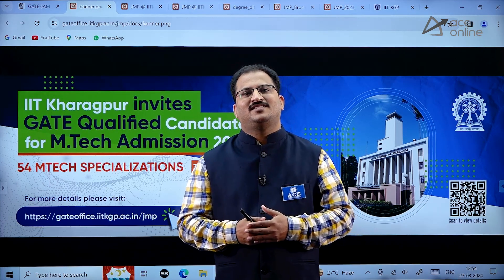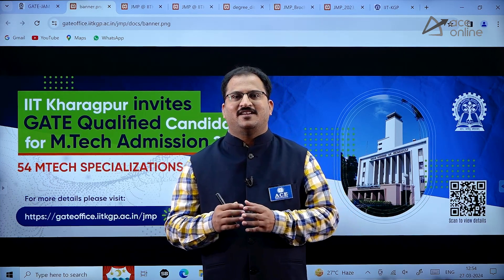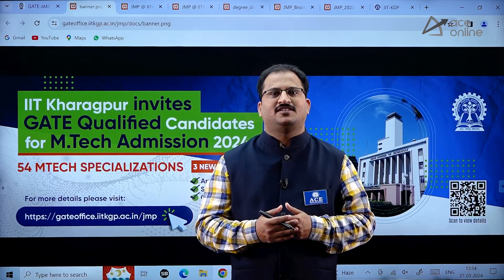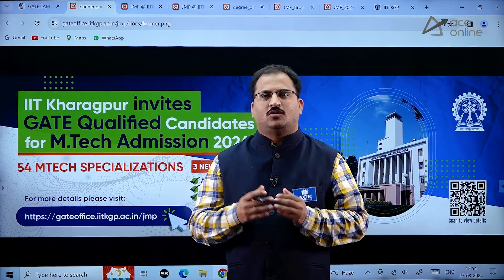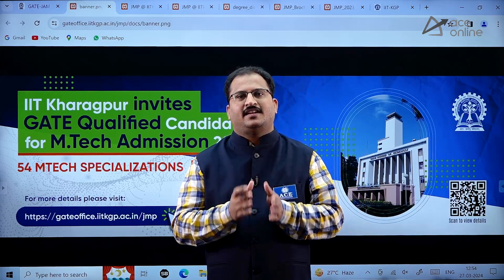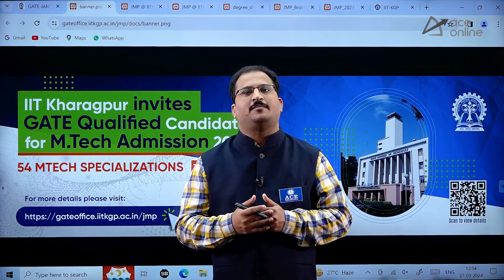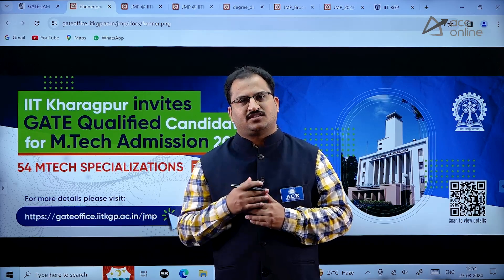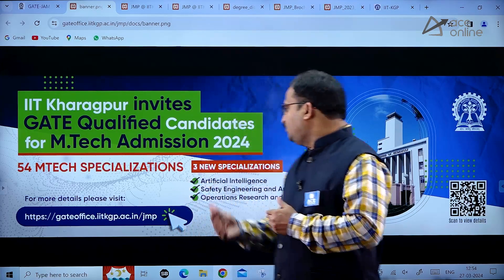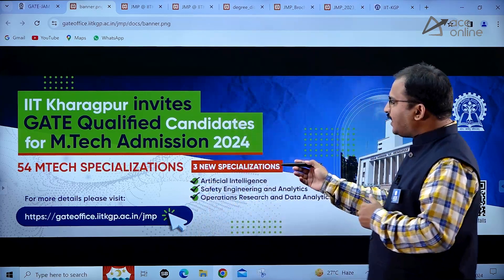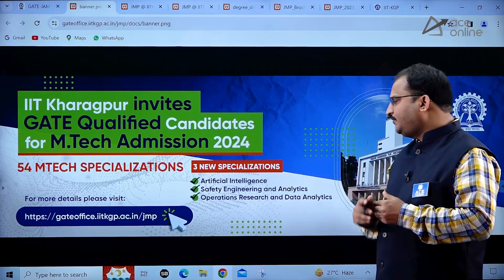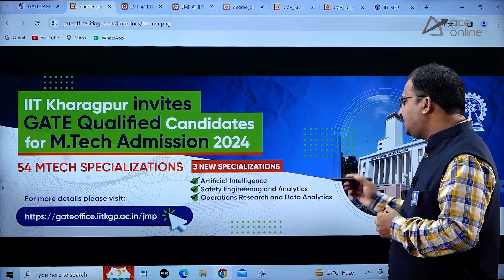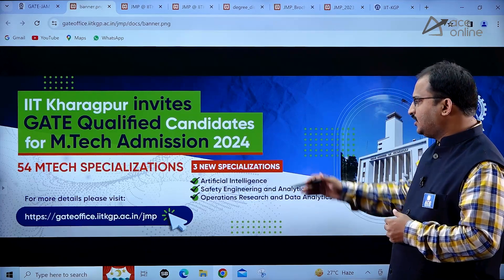Hi everybody, welcome to ACE Engineering Academy and ACE Online. In this video we will be discussing about MTech admissions in IIT Kharagpur. There are 54 MTech specializations and three new specializations were added: Artificial Intelligence Safety Engineering and Analytics, Operations Research, and Data Analytics.